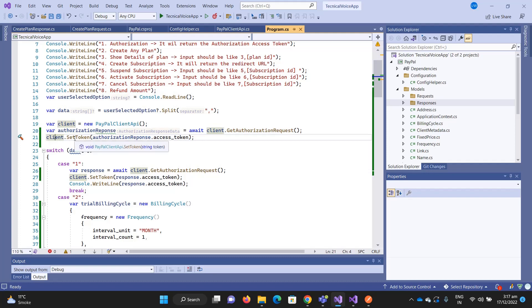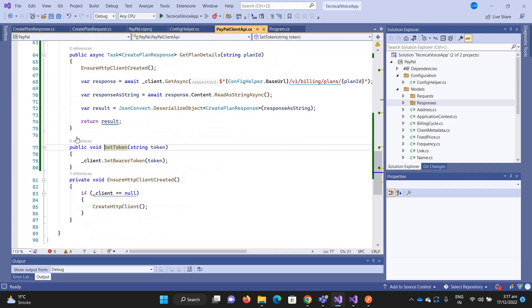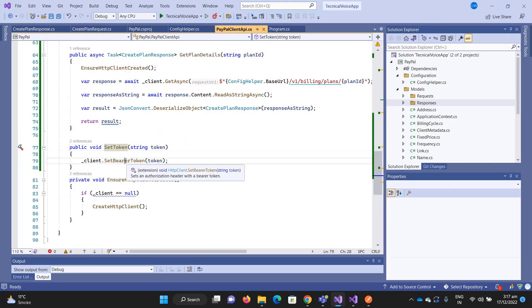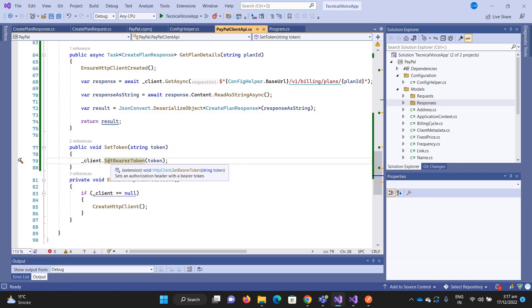If I go into it, what it does is it just sets the client.SetBearerToken. If you're wondering where this method comes from, I have installed Identity Model.